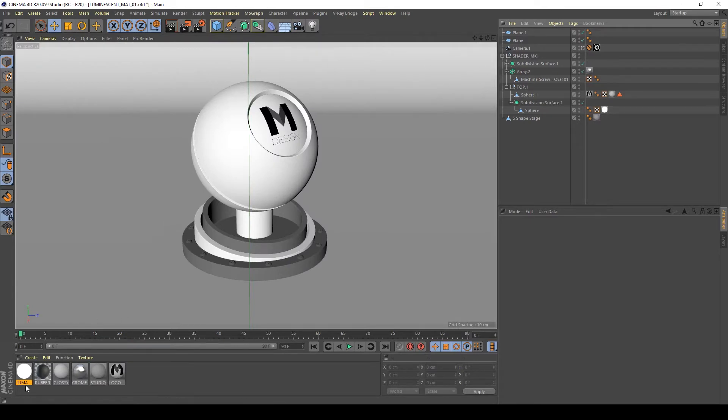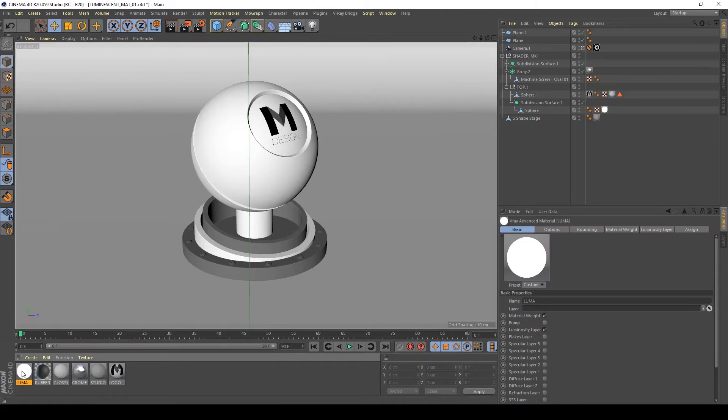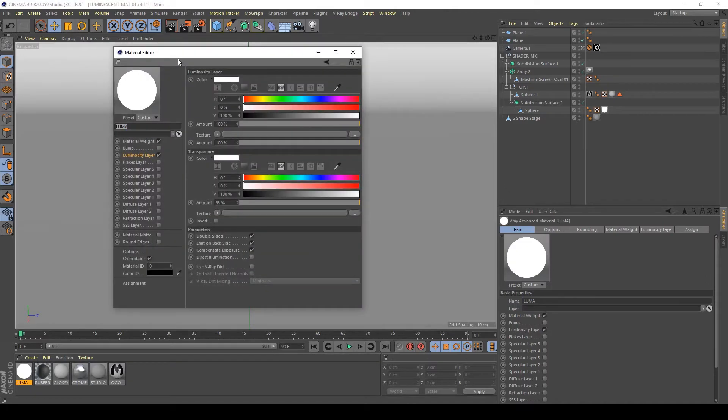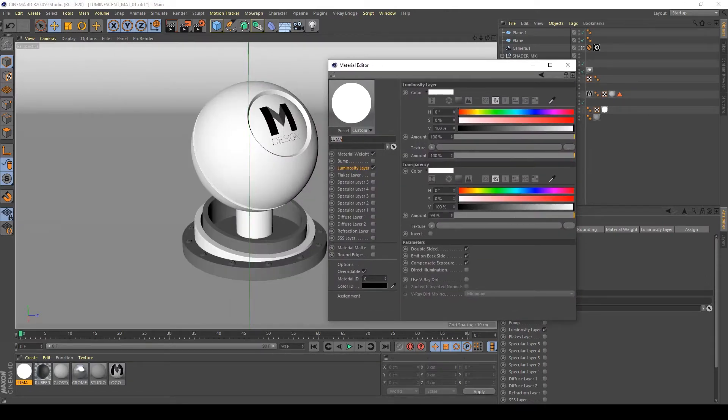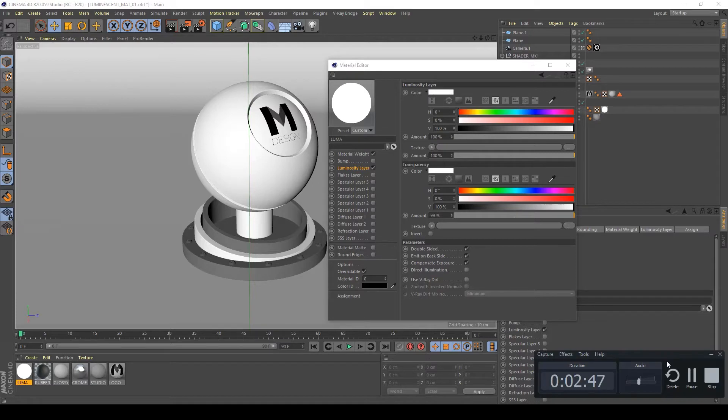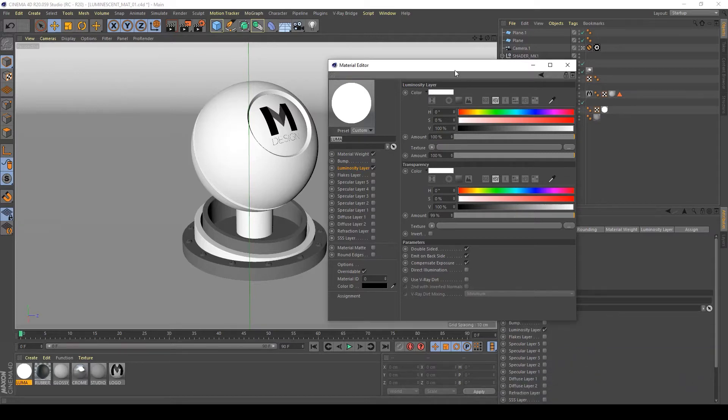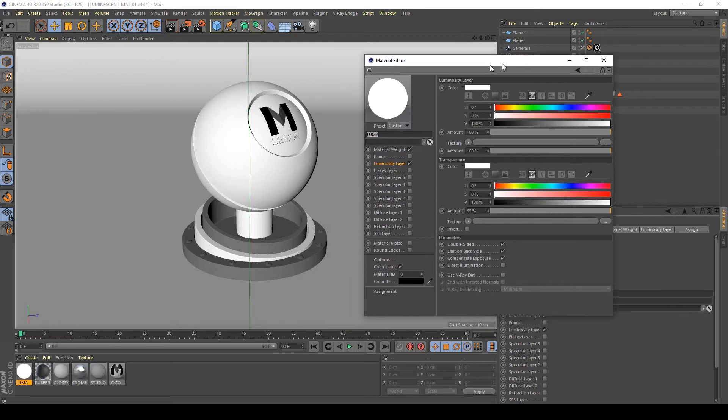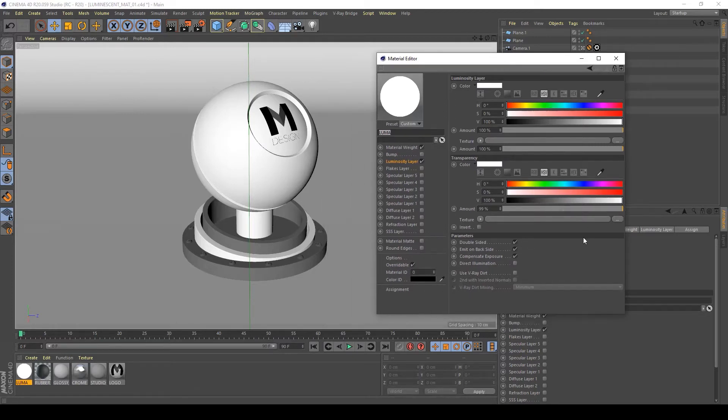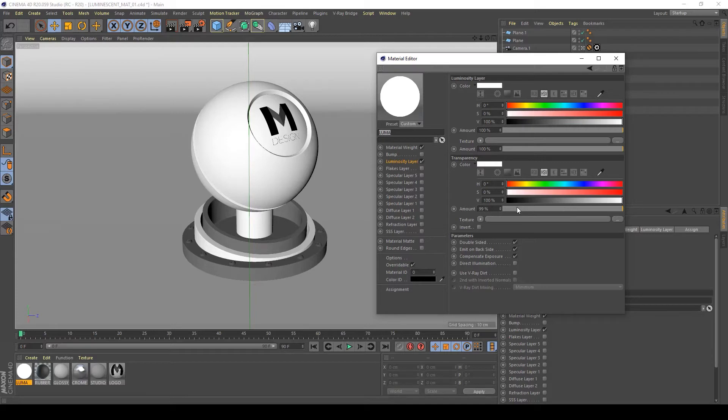Now I will show you how to create the basic settings. As you can see, this is our basic setting. If you activate only the luminosity layer here, you have an amount of 100% white color and transparency set to 99%. I don't want this, I want a solid color, so I'm going to set the transparency amount to 0%.